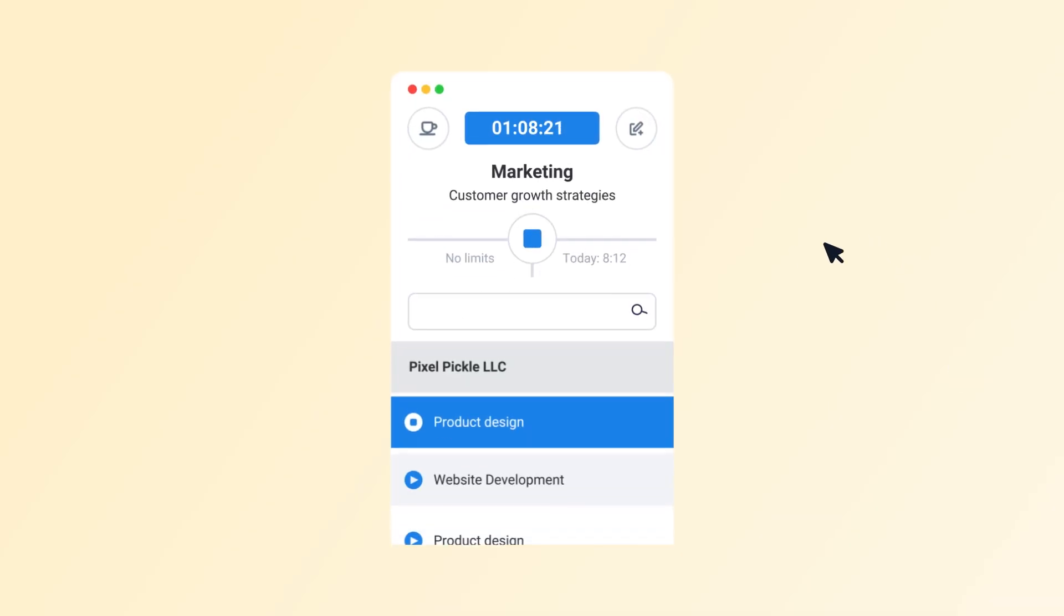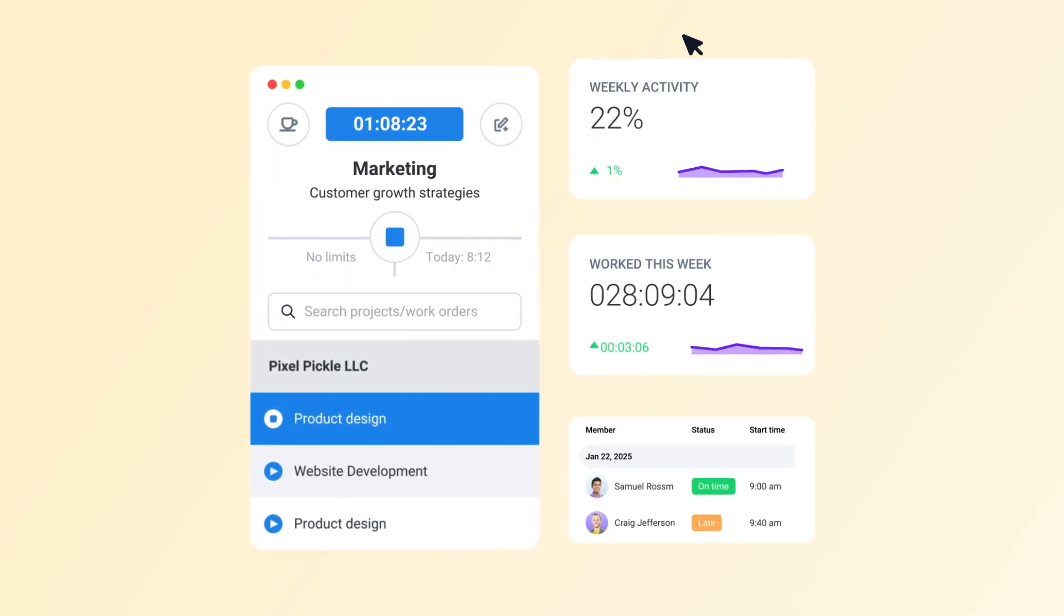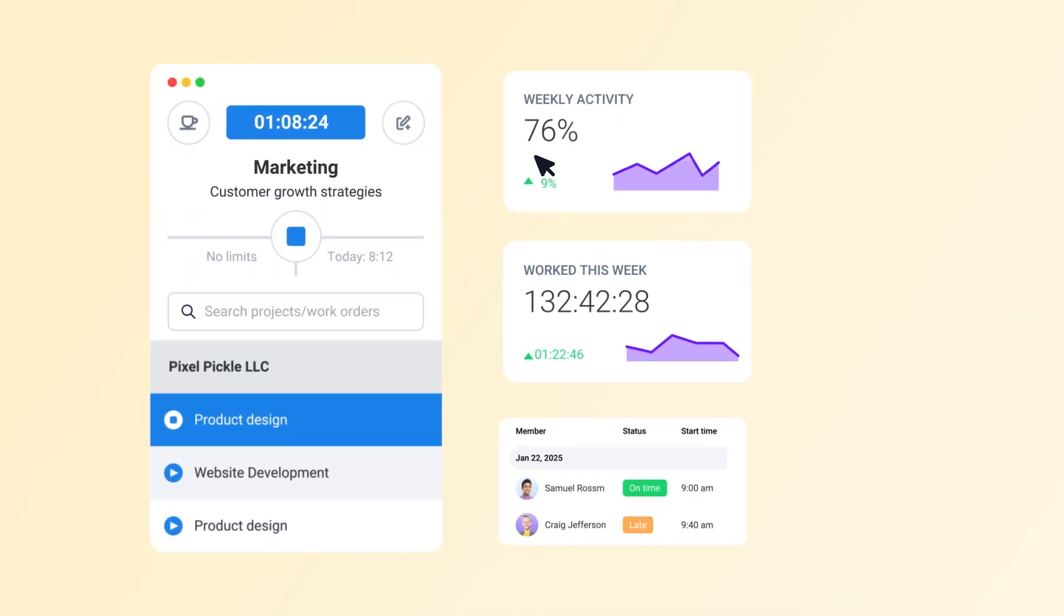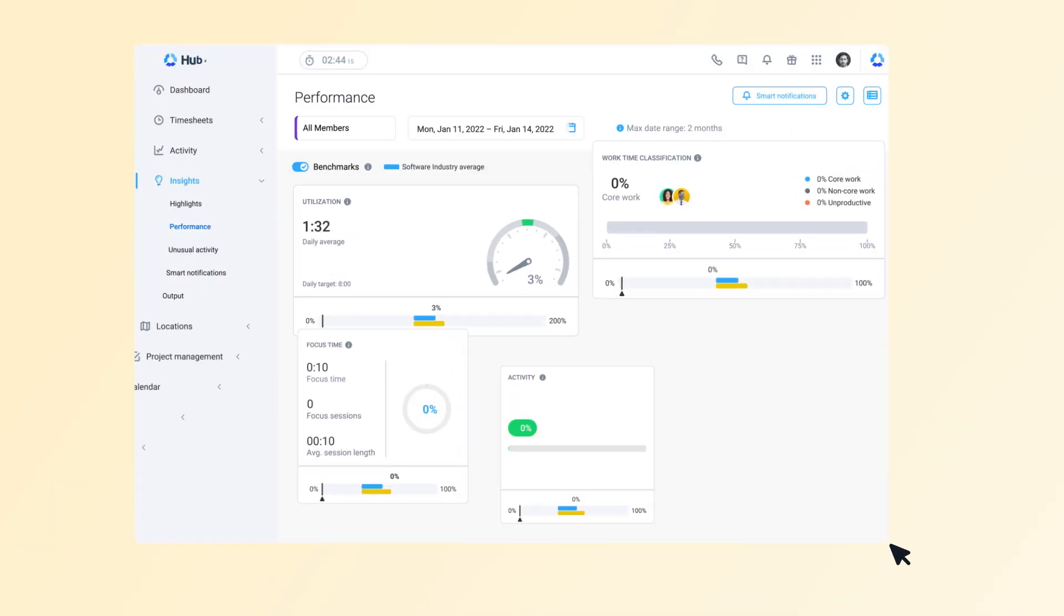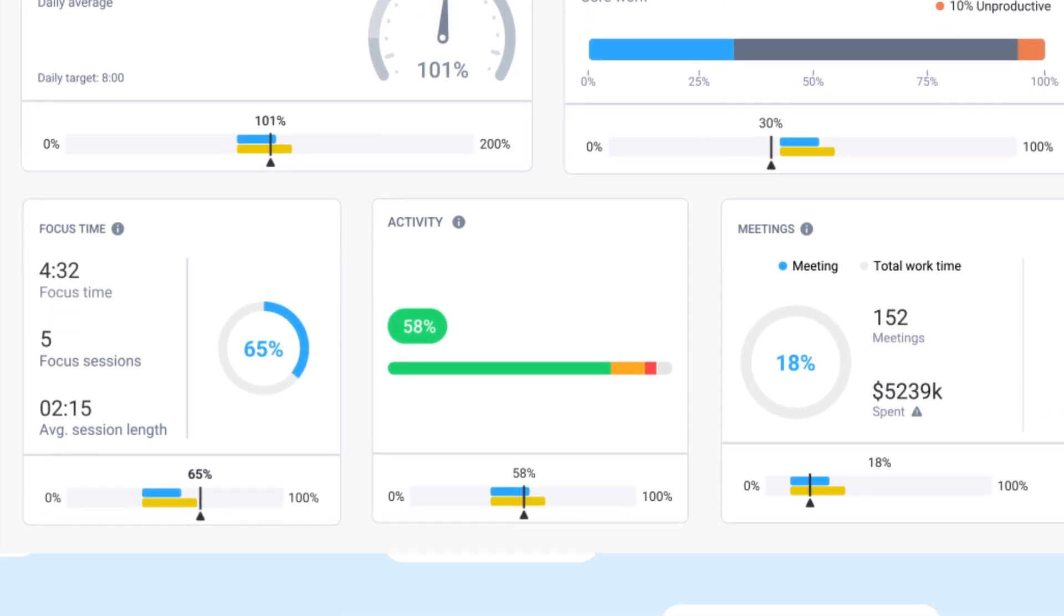With Hubstaff, you're not just tracking time, you're ensuring it's well spent. Understand productivity at a glance, without intruding on your team's flow.